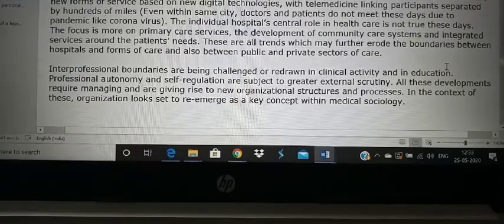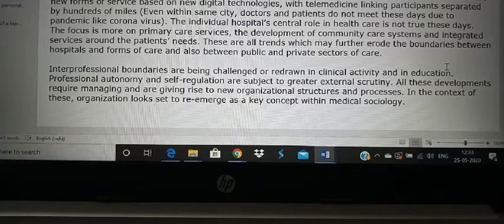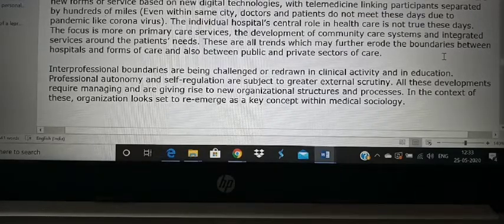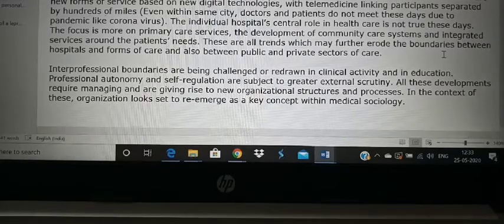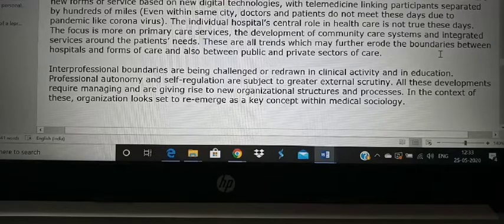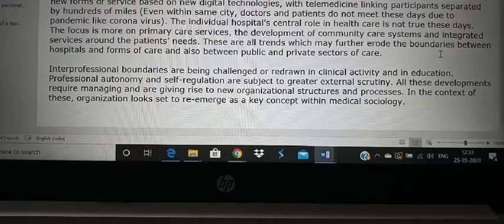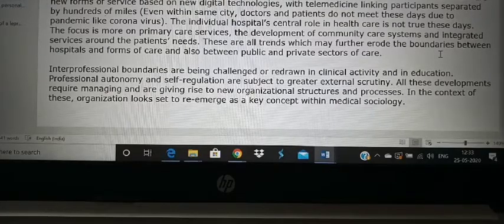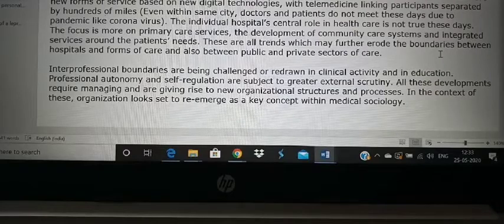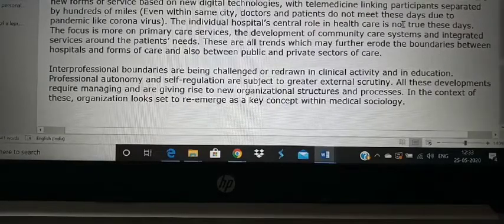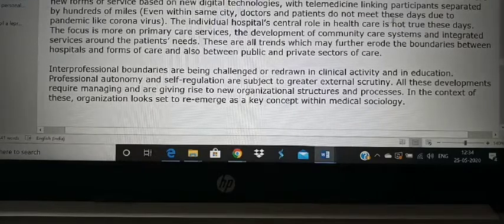Slowly the boundaries are being redrawn. Initially doctors had more power and made all the decisions. But now there are so many professions — medical sociologists, nurses, pharmacists, lab technicians, prosthetists, orthotists — each person has their own professional boundary and works within their own area. Every profession will have to become expert in their own field for the patient to benefit. It is not that only doctors treat; every profession has their own role to play in the healthcare organization.